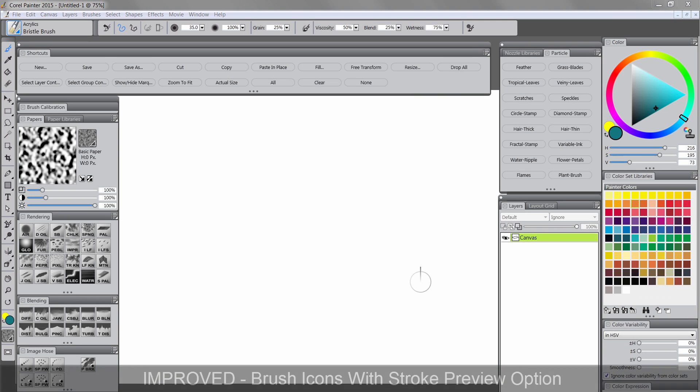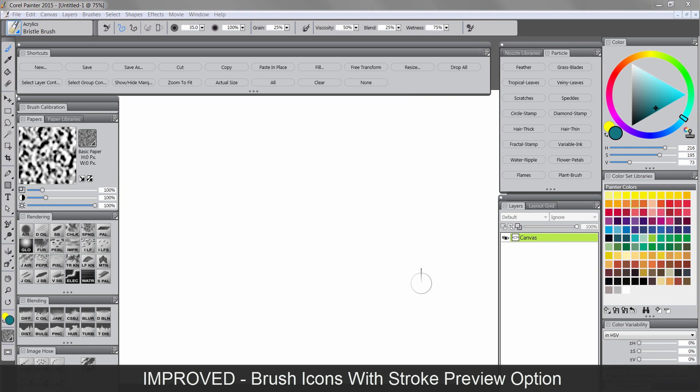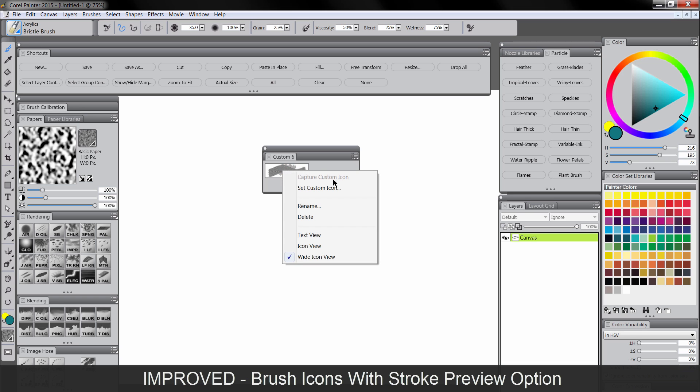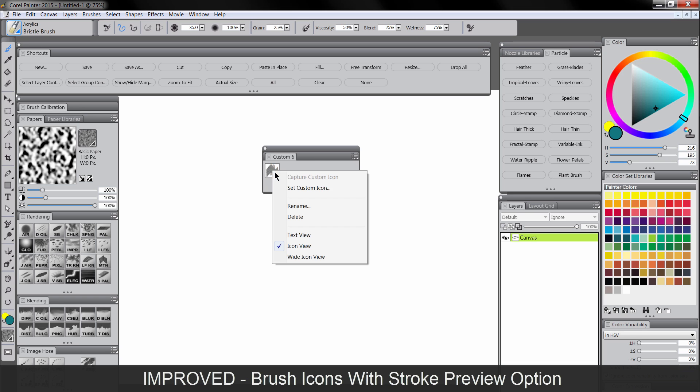There are more options for the brush icons, which will show you a stroke preview. So for instance, we could take this acrylics brush, put it in a new palette, and you can see it automatically shows up as a stroke. If you want to adjust that, you can also make it smaller in icon view, or you can make it text view.